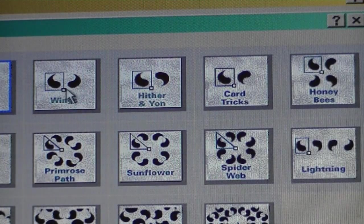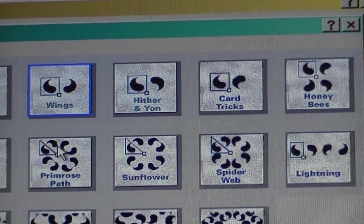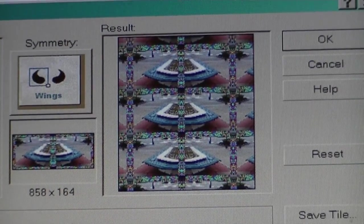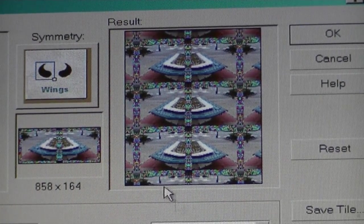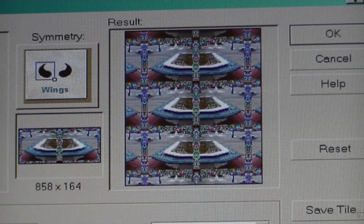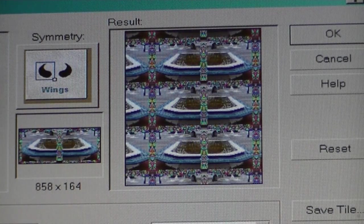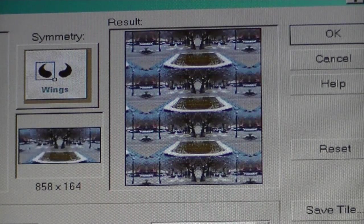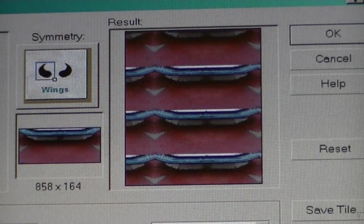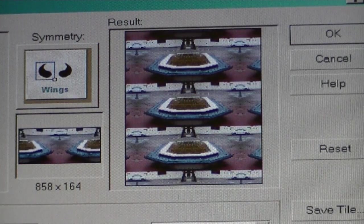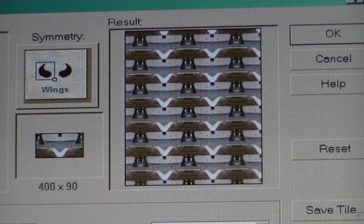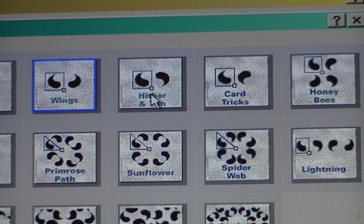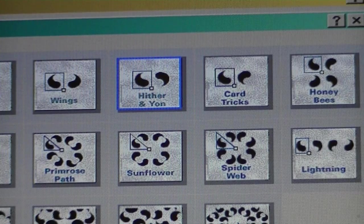We'll click wings — see if you can see the image yet. Okay so this is wings. I'll stop the feathering here and play with the size of the tile.